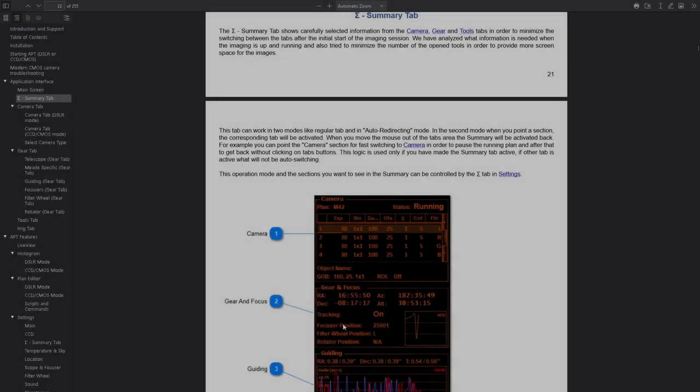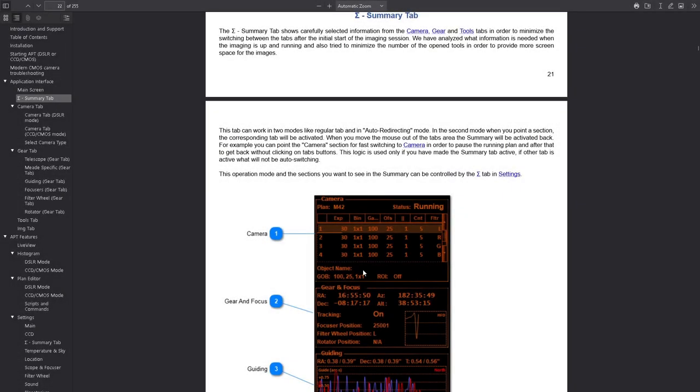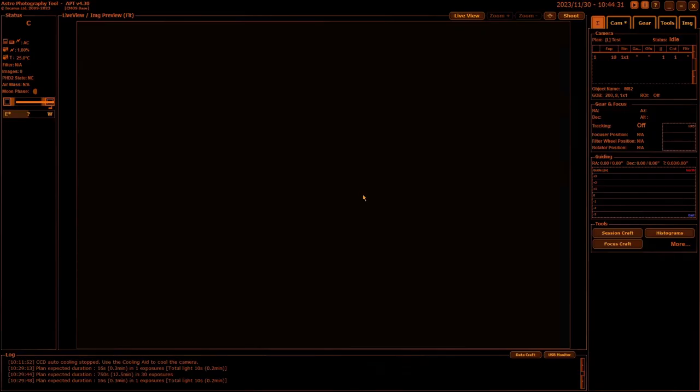As I say, there's not really much to cover that isn't done in the written user guide. The summary tab is nothing more than a summary of some of your other tabs from your camera tab, gear tab, and your tools tab. So we'll just go straight into APT and quickly run through it.